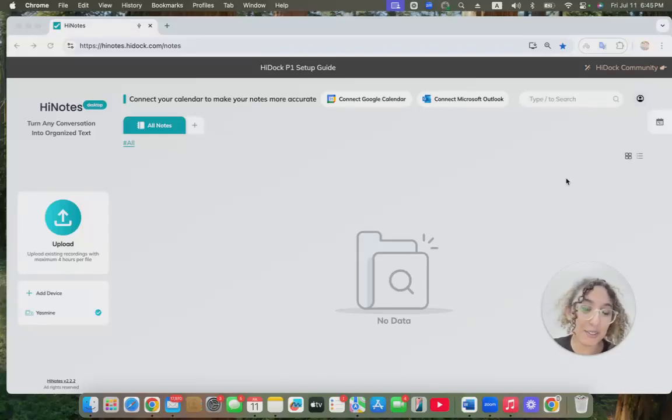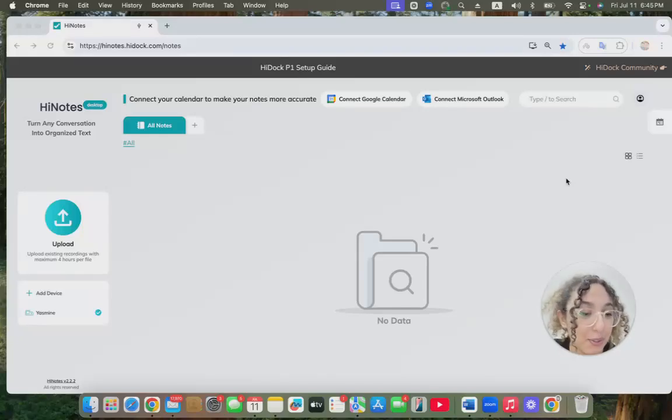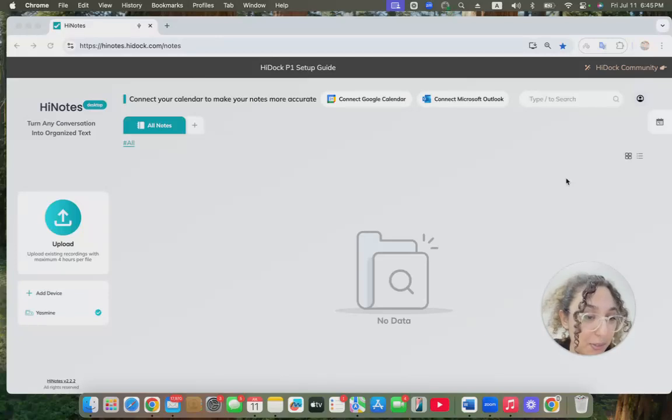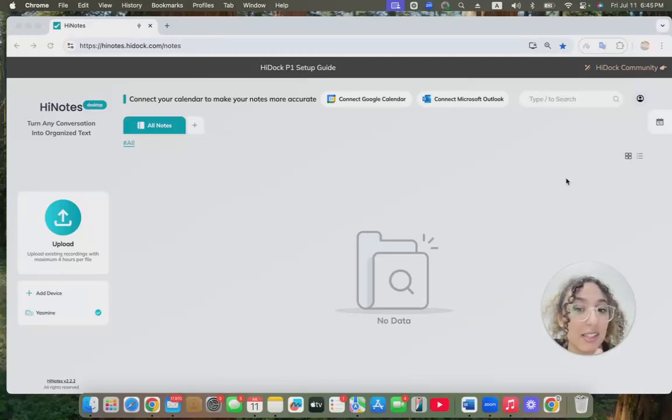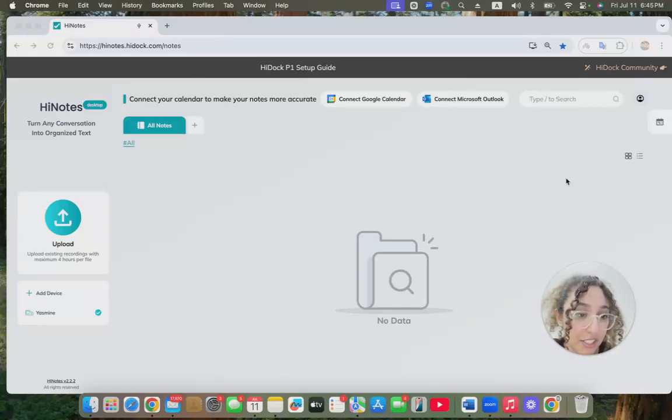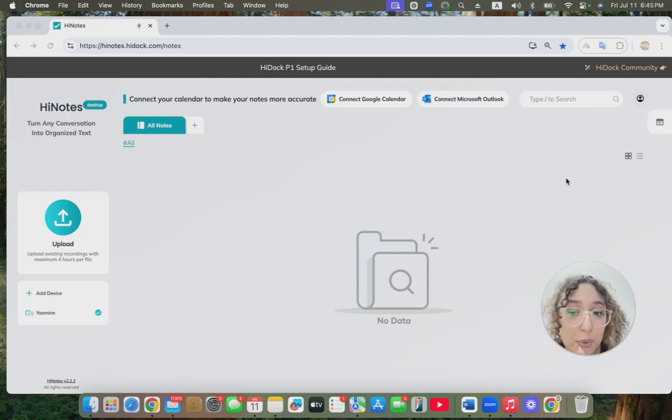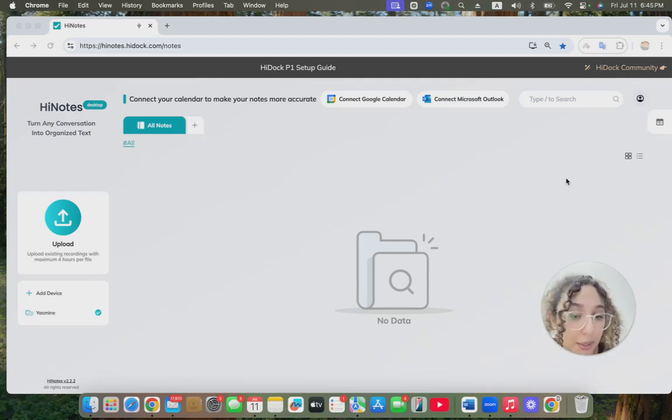Hey everyone, today I'm going to show you how to record, transcribe, and summarize your meeting using the HiDoc H1 and HiNotes, all in just a few clicks. We've already connected our HiDoc H1, and now we want to join our meeting.